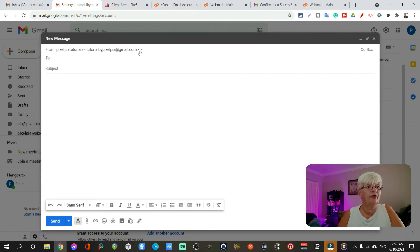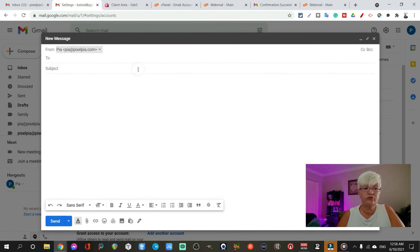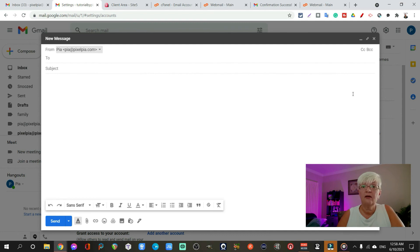I have from Pixelpia Tutorials. But if I click that little down arrow, I can also choose to send this from pia at pixelpia.com.